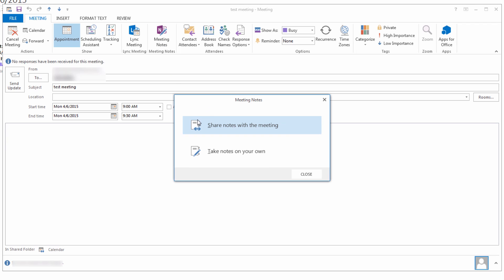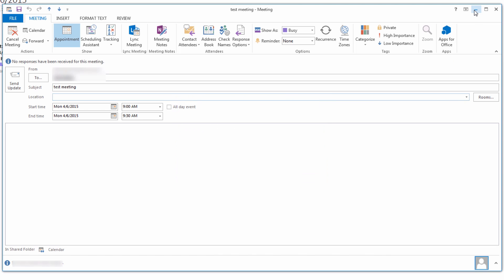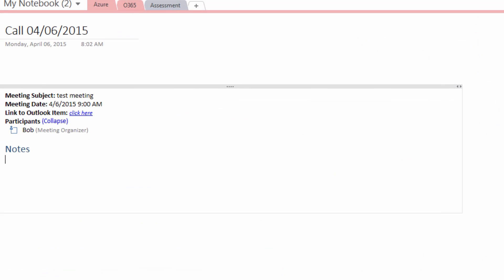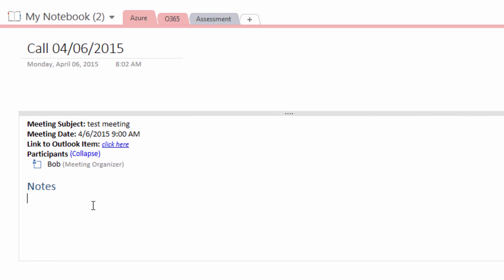You're going to share notes with the meeting, and upon clicking on that, it will take your meeting invite and import it into your current note-taking page within OneNote. As you can see, all your meeting details are in your note page. For example, your meeting subject, your date, the participants that are in the meeting, any potential agenda that you included in your Outlook invite.